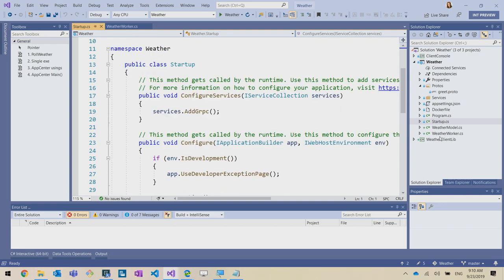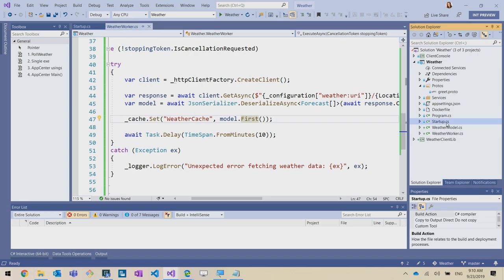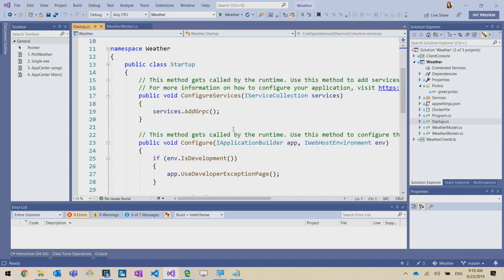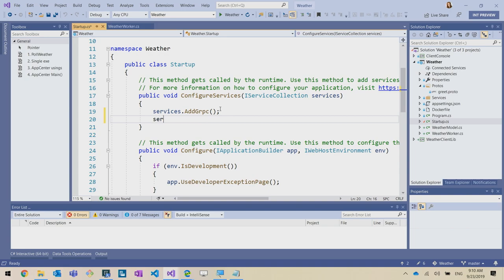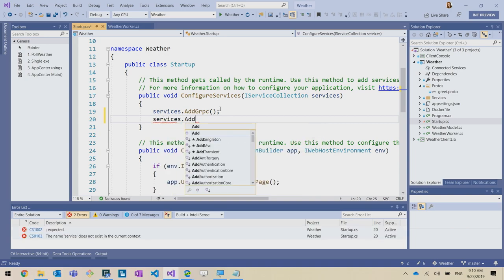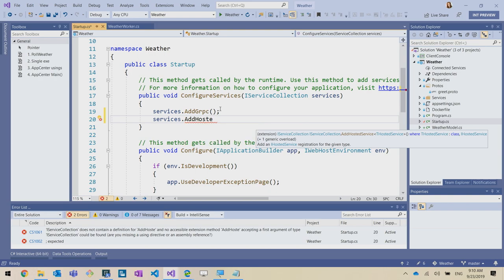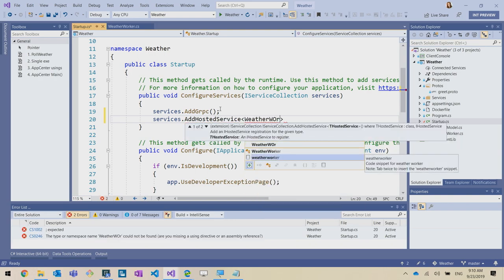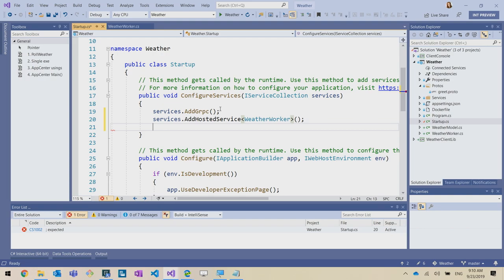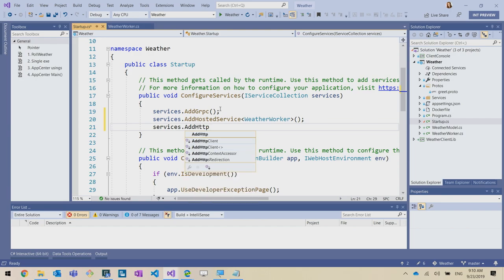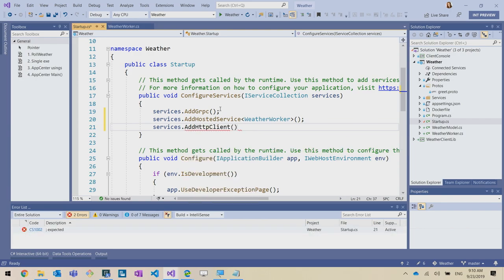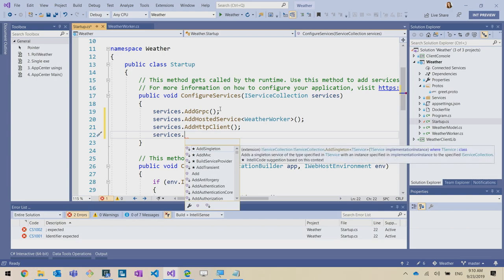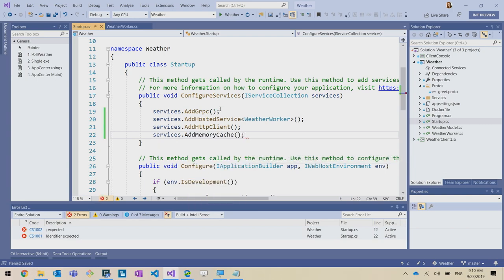With the worker complete, Glenn needs to register it with the app. In startup, he adds dot AddHostedService with WeatherWorker, then also adds AddHttpClient — so the HTTP client can be injected — and AddMemoryCache so the worker has a memory cache. When the app boots, it will go and get fresh weather data every 10 minutes. Pretty simple, pretty cool.